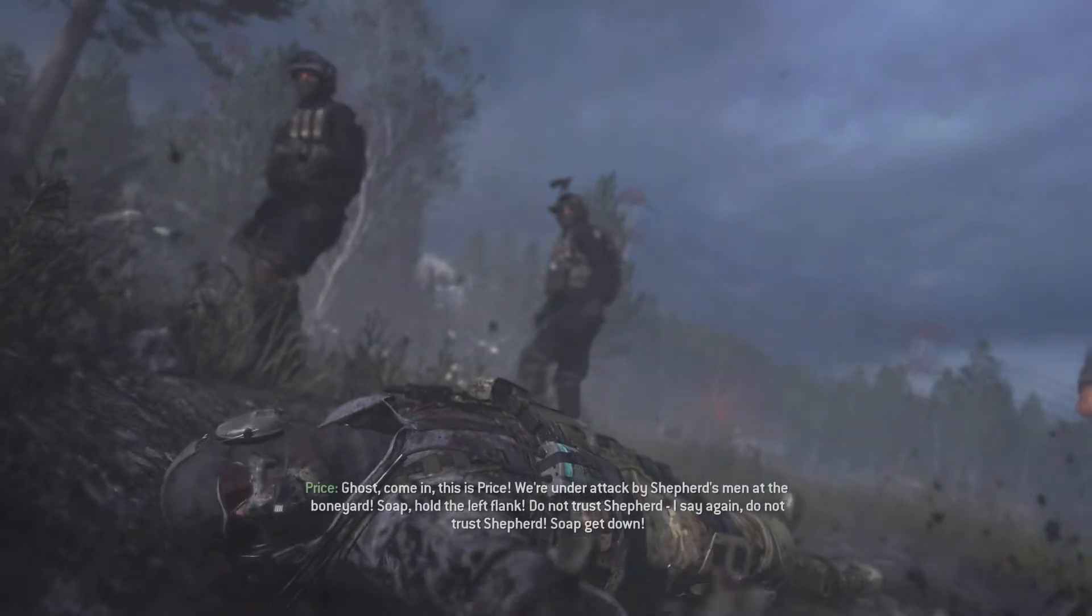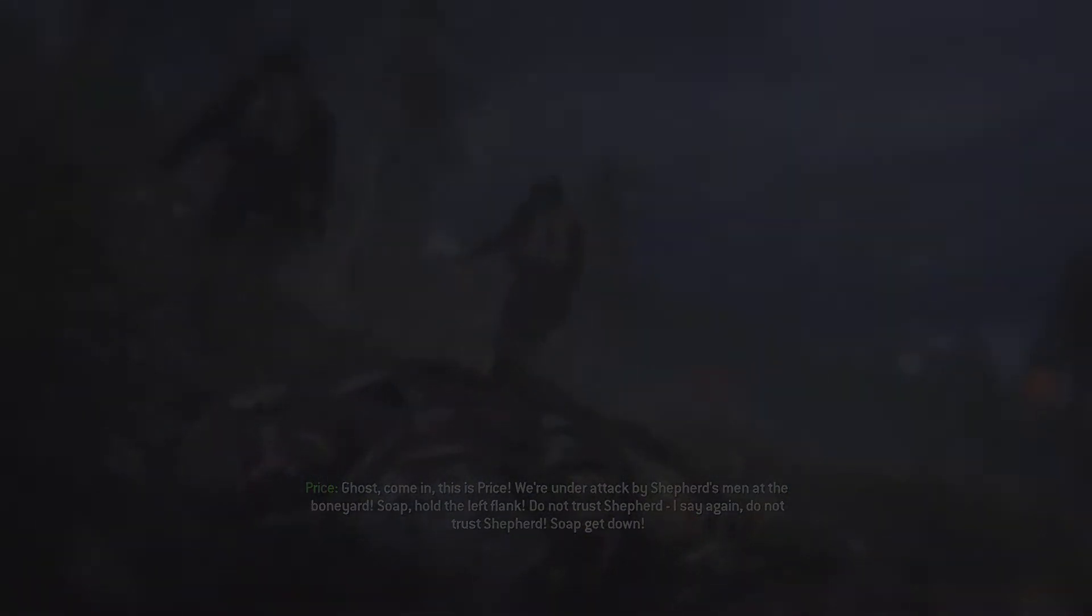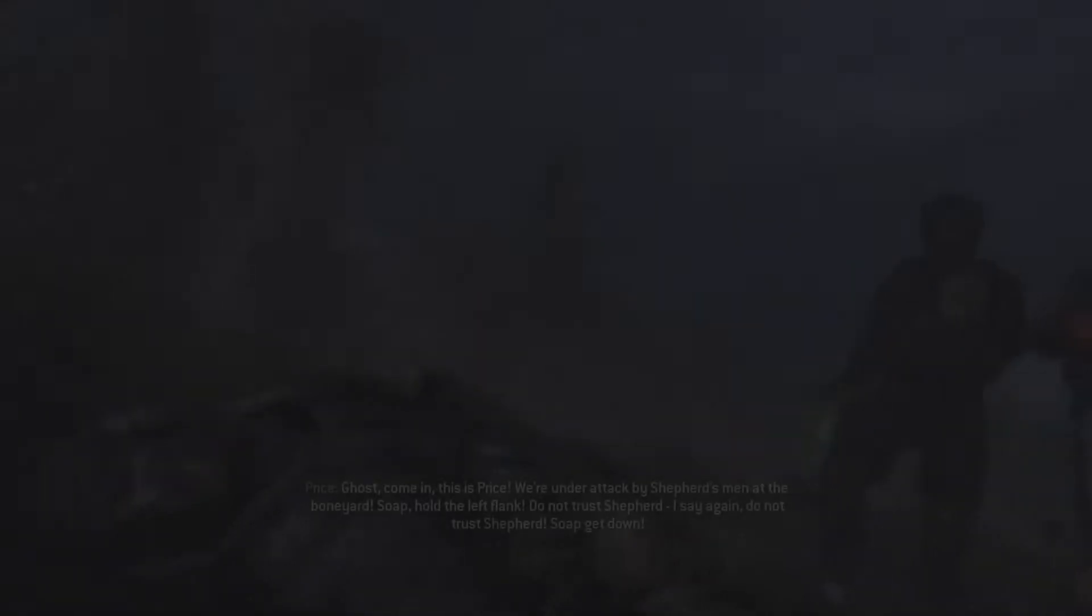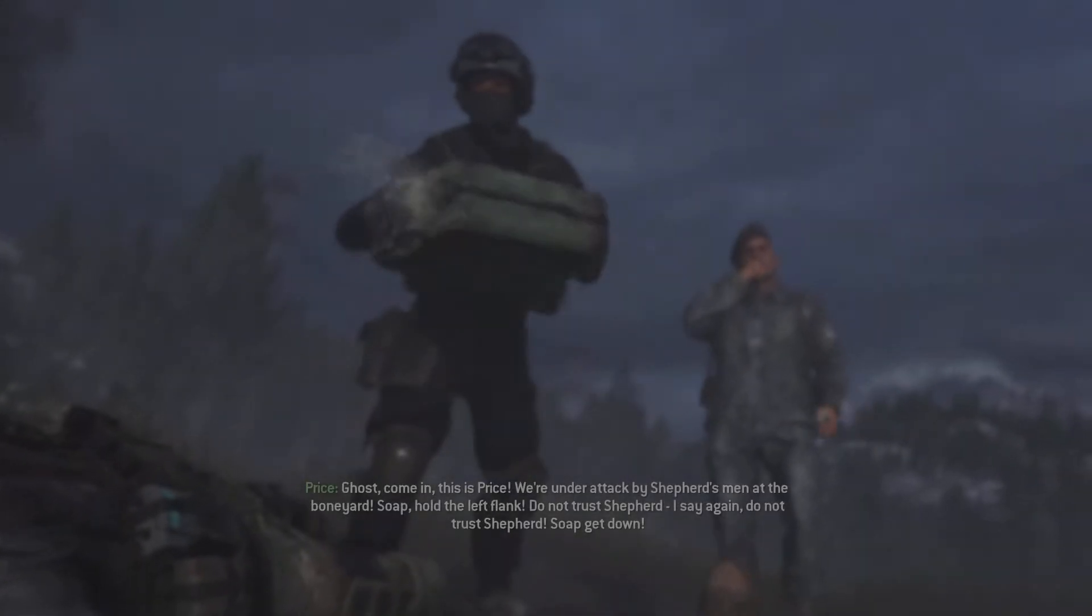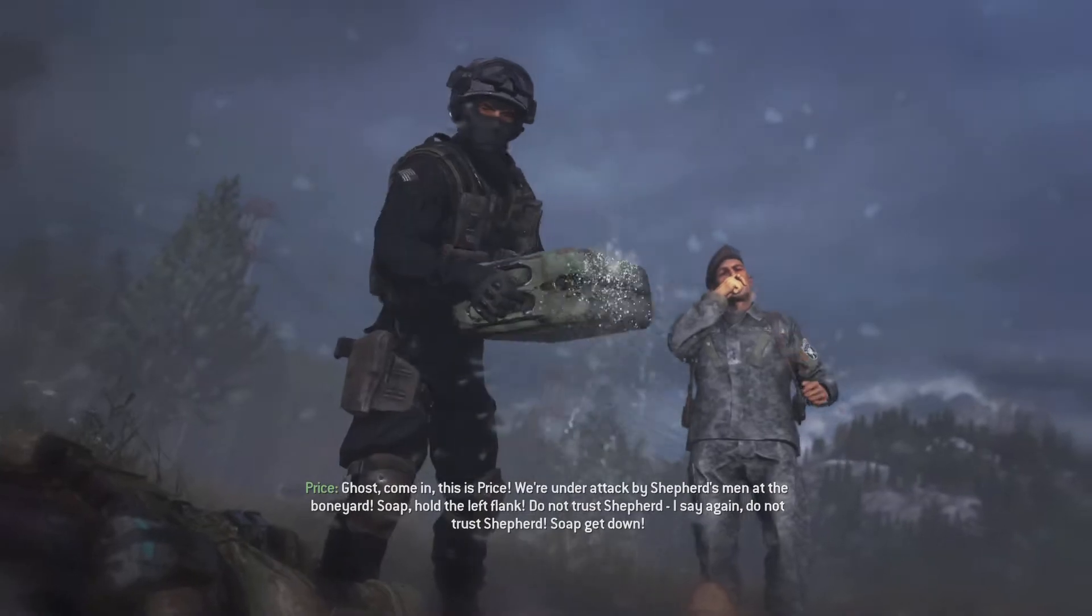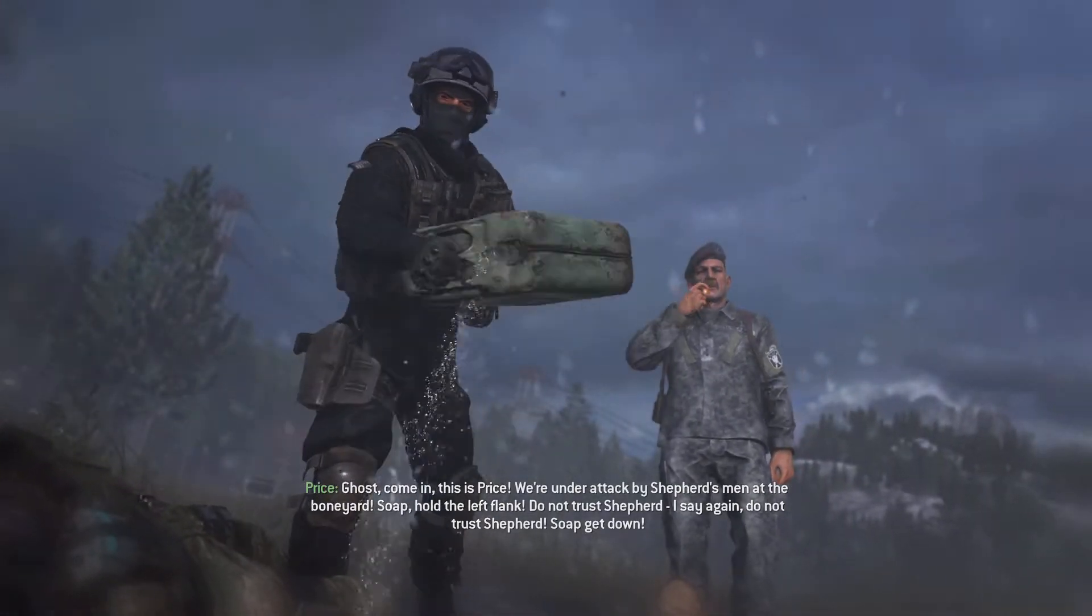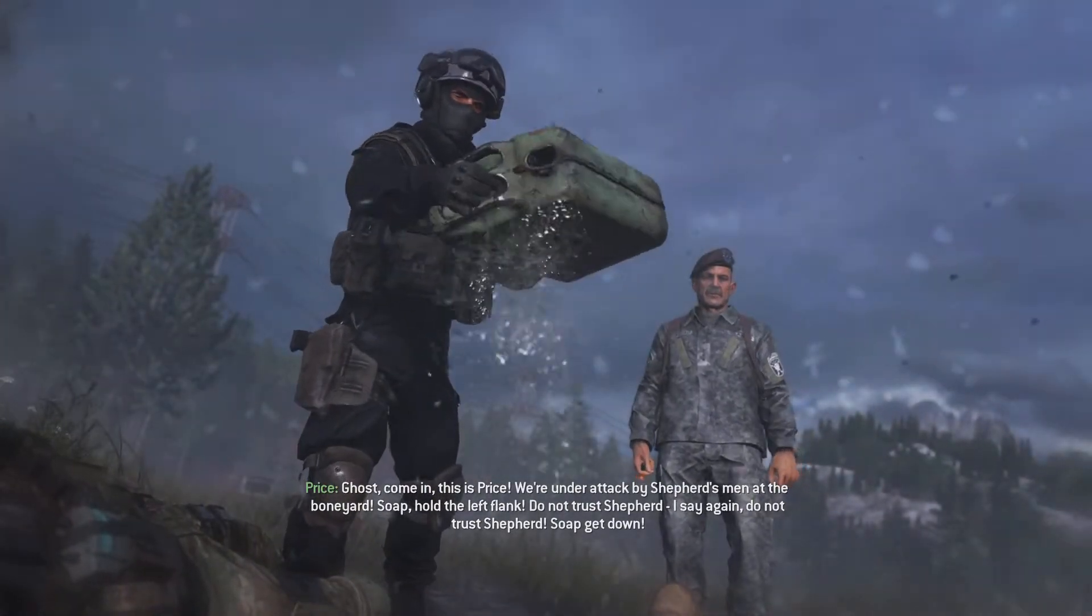Girls! Come in! This is dry! We're under attack by Shepard's men in the boneyard! Sir, hold the left flank! Do not trust Shepard! I say again! Do not trust Shepard! Sir, get down!